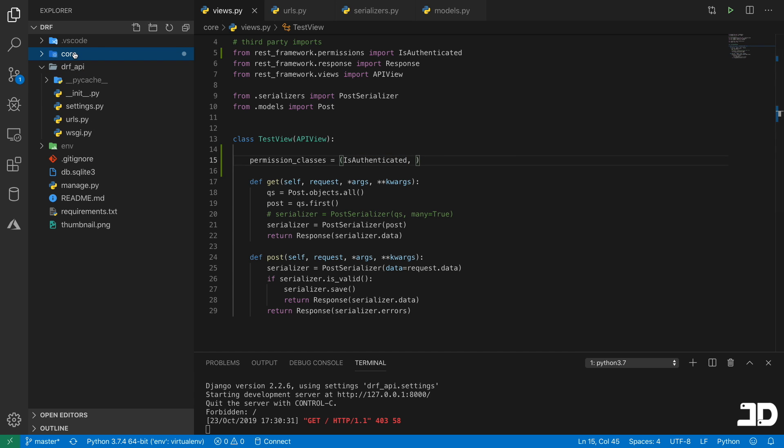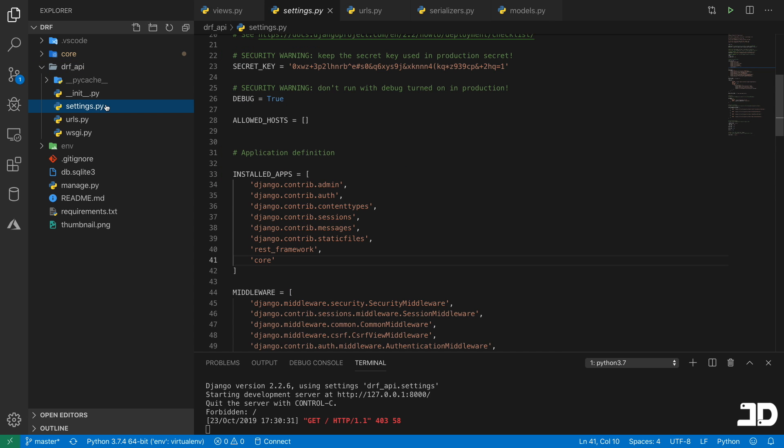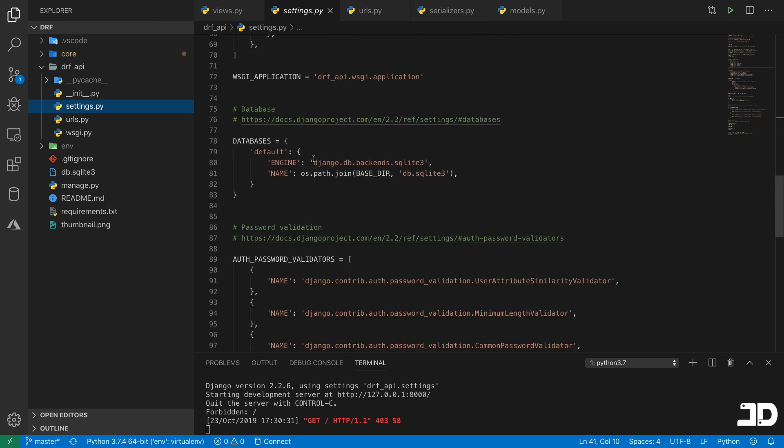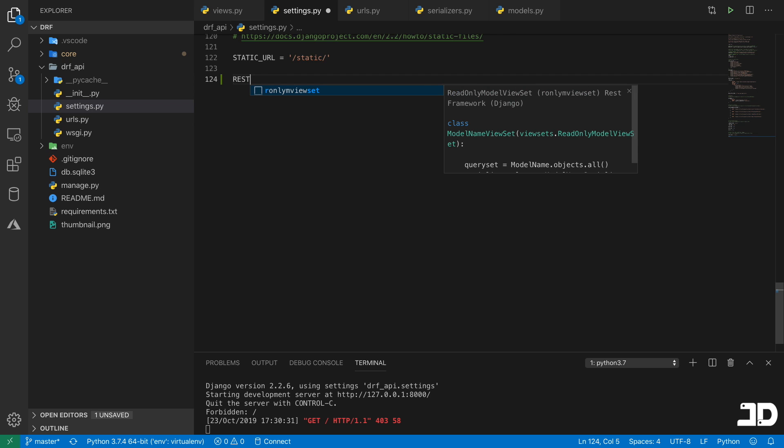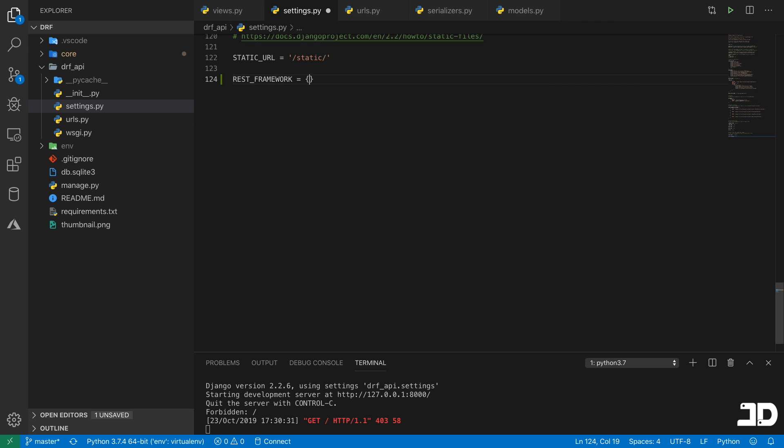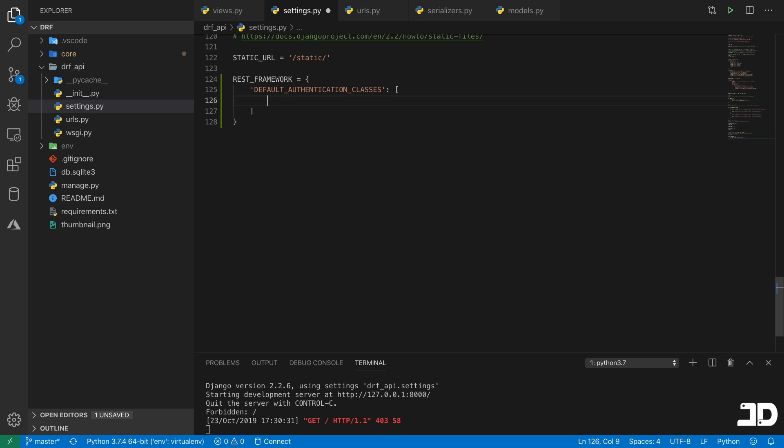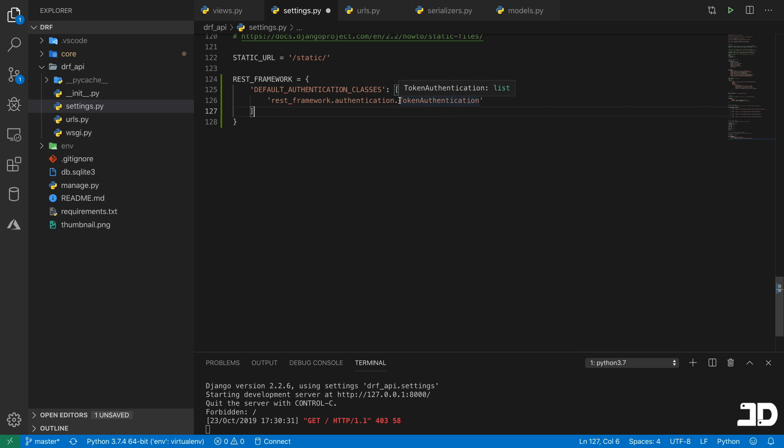And what we need to do is go into the settings of our project. So we can just go down to the bottom. And we're going to add in some REST framework settings. So here, what we can do is specify REST_FRAMEWORK. And this is just going to be a dictionary. And in here, we specify a bunch of different keys, which represent settings in the Django REST framework configuration. So this one's going to be the DEFAULT_AUTHENTICATION_CLASSES. And this is a list of classes that we can apply. And here, what we want to do is make use of the rest_framework.authentication.TokenAuthentication.